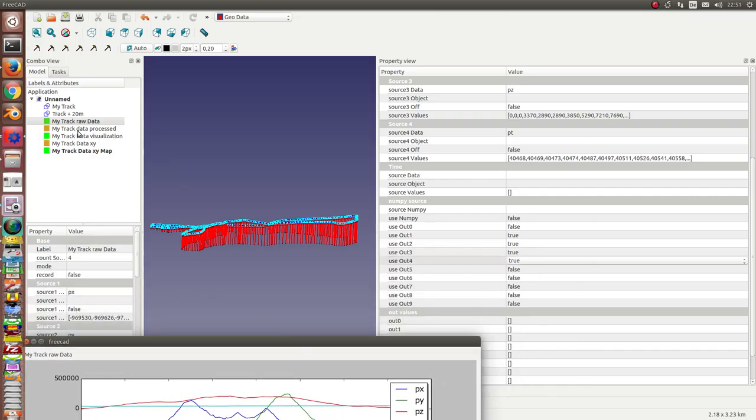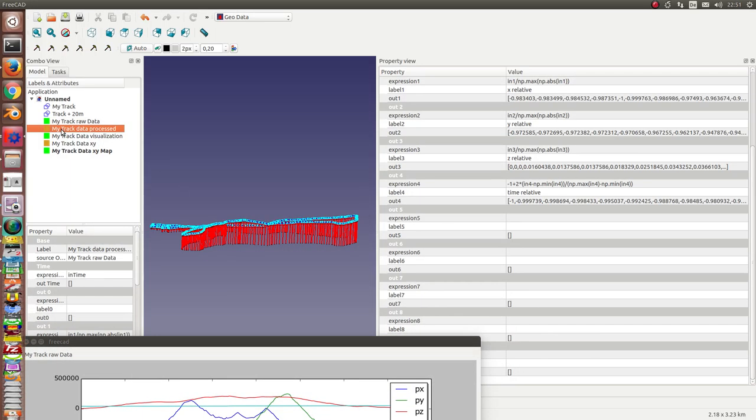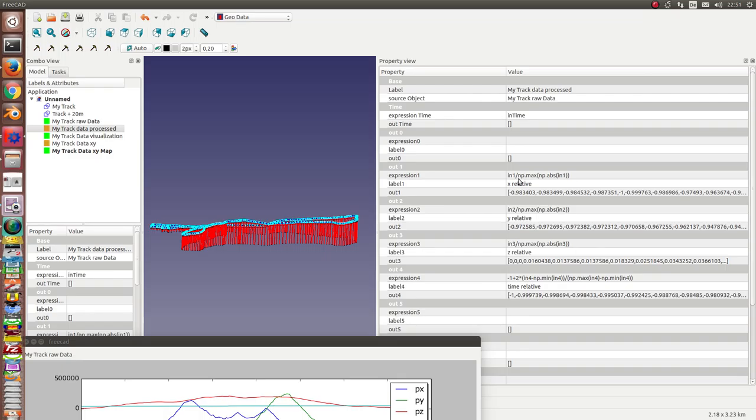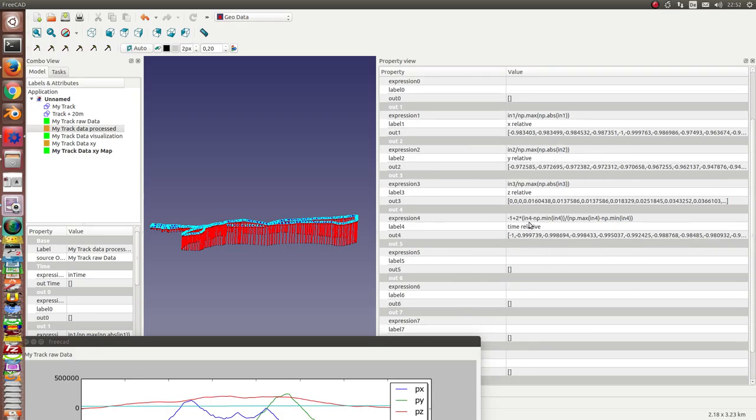Then the next is numpy node. The numpy node is used to post-process the data from my track raw data. I have four channels. The first channel uses the x-coordinate and normalizes it. That means it divides the x-values by the maximum of the x-values. So we have relative values between minus 1 and plus 1. The same for the y-coordinate and the z-coordinate, the height. And for the time I use a little other expression to get a good diagram.